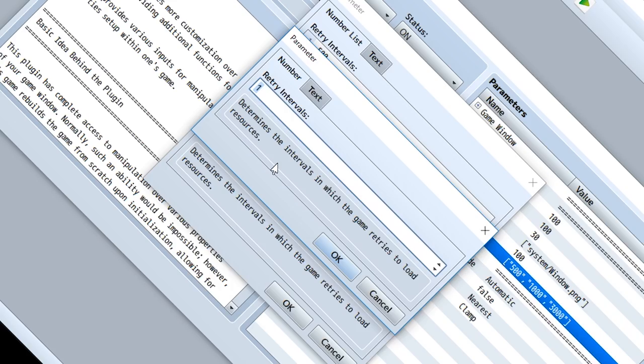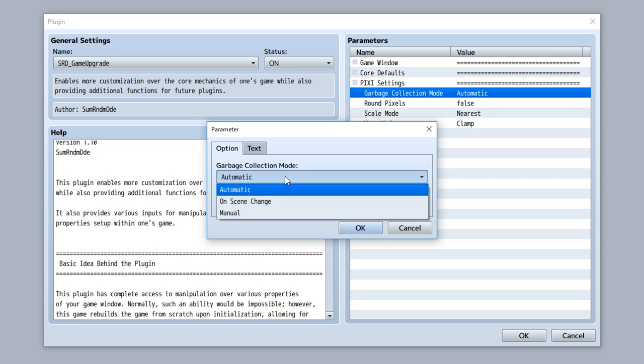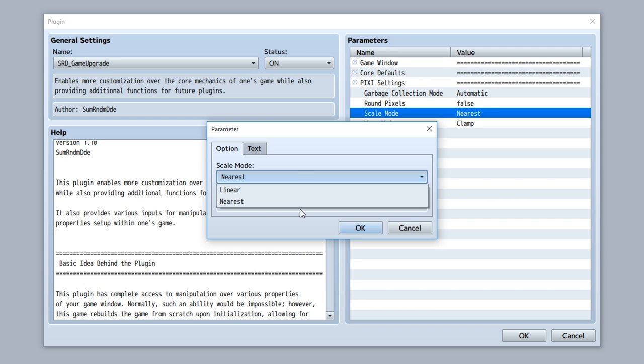within the parameters, you can customize the default pixie settings, for example, garbage collection mode, so you can set it to one of these three, set it whether you're gonna use round pixels or not, maybe set it so you're gonna use a different type of scale mode, linear or nearest, or maybe you can use a different type of wrap mode. Awesome!